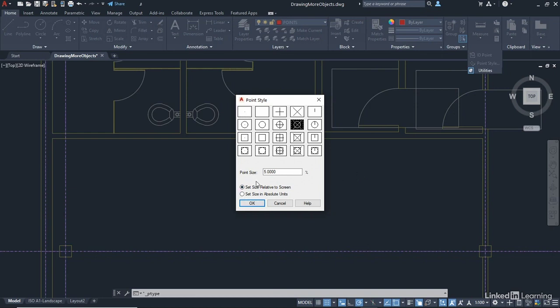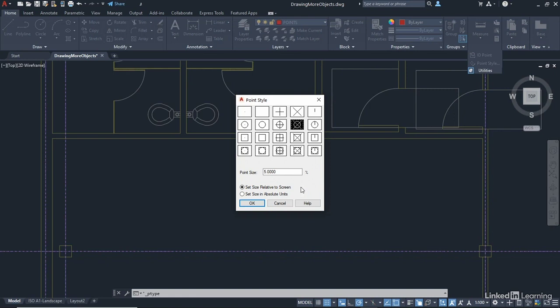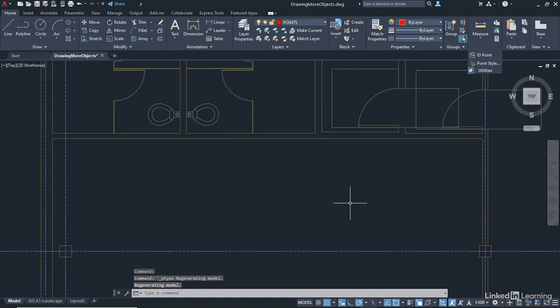Now, you've got two settings here. You can have a point size that is 5% relative to the screen size, or you can set the size in absolute units. You might want a specific size. Normally, though, if you stick with a point size of 5% relative to screen, that's really useful, because that means every time you zoom in and zoom out, they're always going to be the same size. If you set them as absolute units, when you zoom in and zoom out, they're going to get bigger or smaller. And if you zoom out a long way, they might be too small to pick out in the drawing. So I'm leaving that at 5% set size relative to screen and OKing it. And it's that one there. OK that like so.